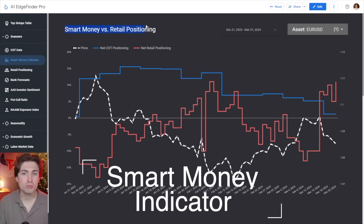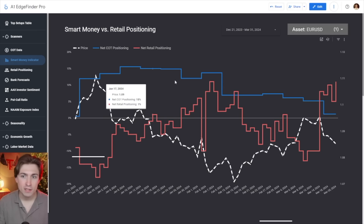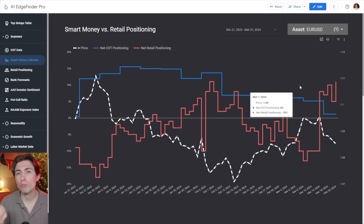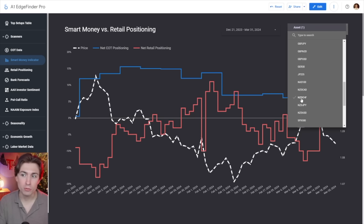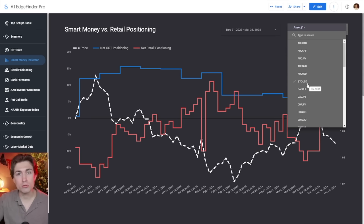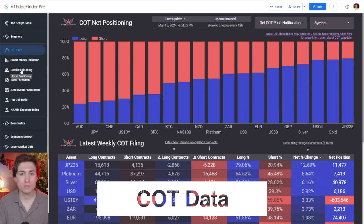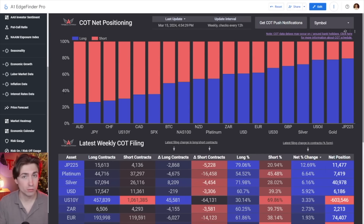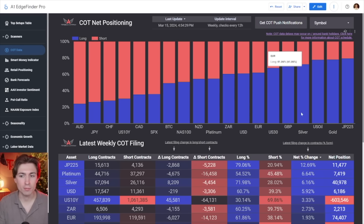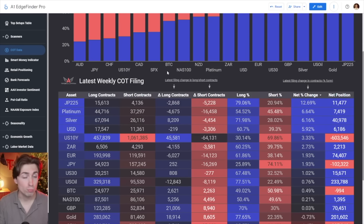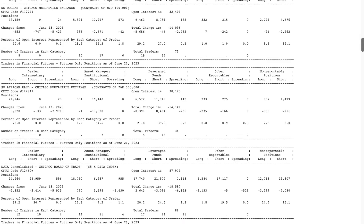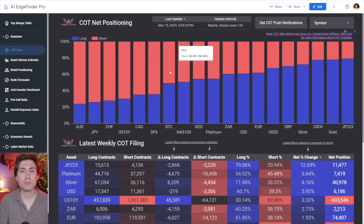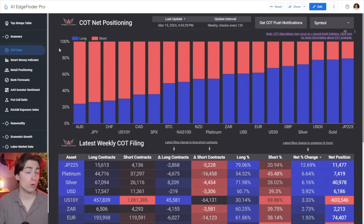We've also got the smart money versus retail positioning indicator. This allows traders to look at what the commitment of traders data is saying relative to what retail positioning is looking like. This indicator is a fan favorite — many people who use the Edge Finder love this one. You can select any chart you'd like from the list and see how positioning is looking both from the institutional level and the retail level. The commitment of traders data is very powerful, and our tools make it way easier to go through than the text-based file put out by the CFTC. Our software imports the data, makes it easy to read, interpret, and understand for traders who are looking to align themselves with what institutional money is doing on a week-to-week basis.